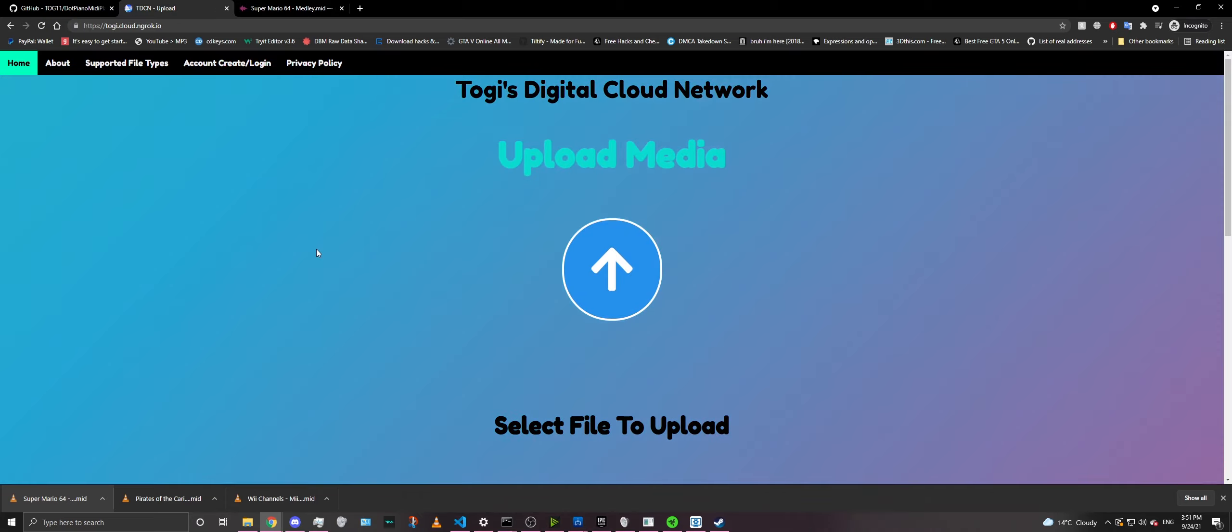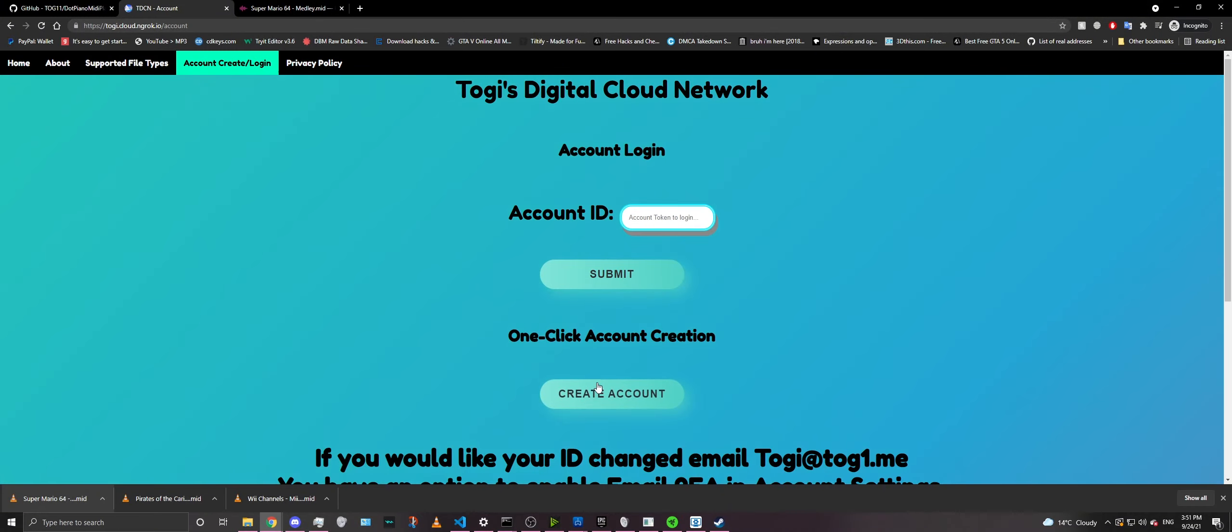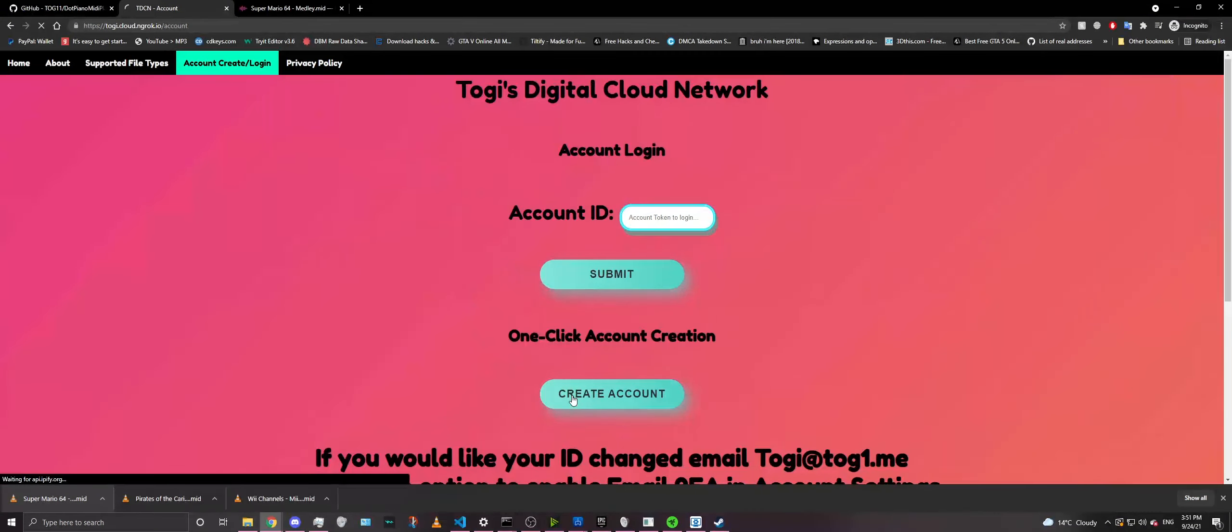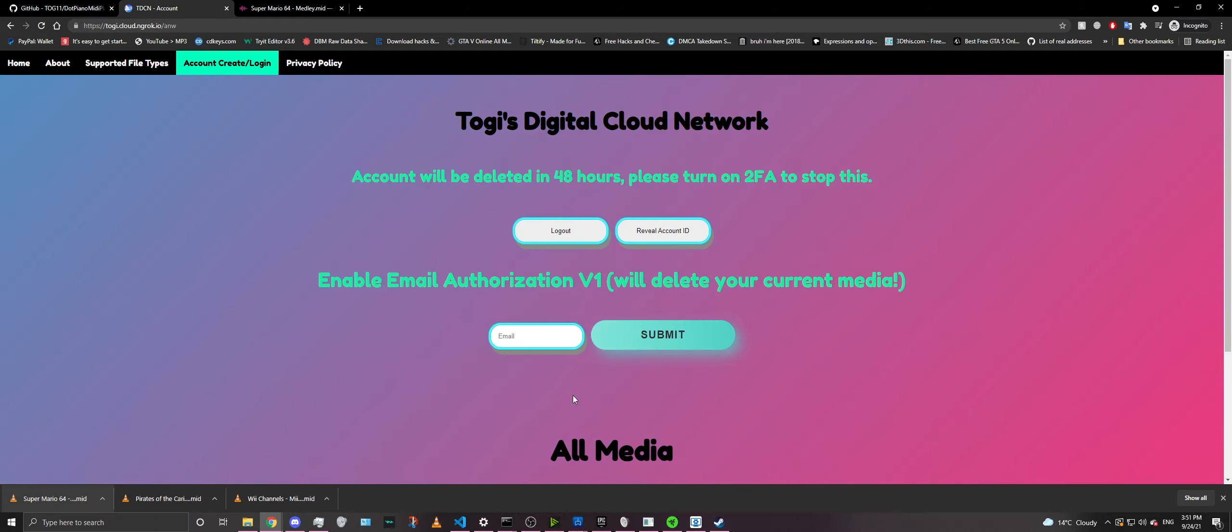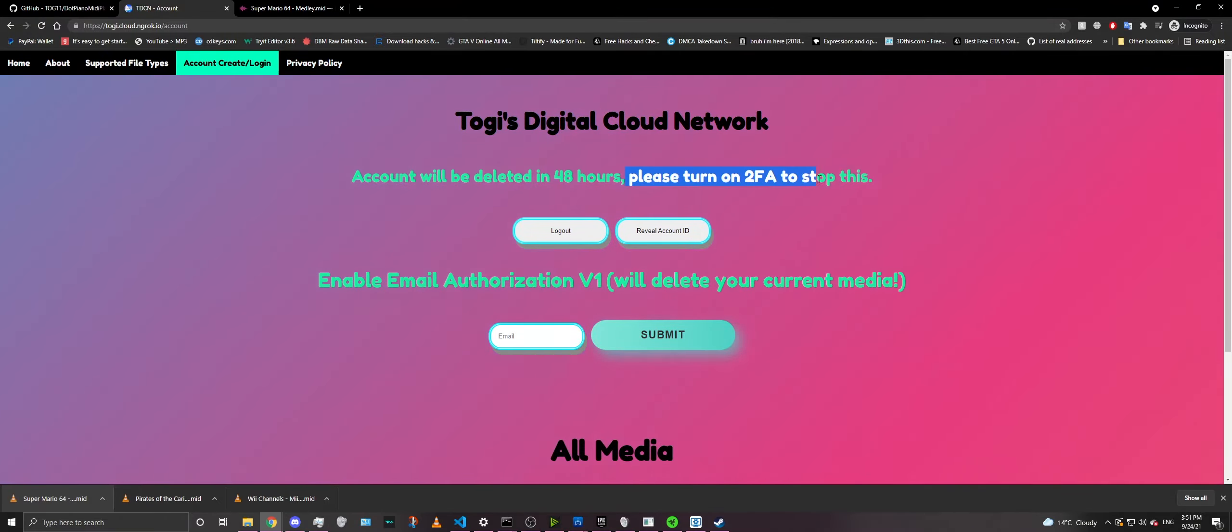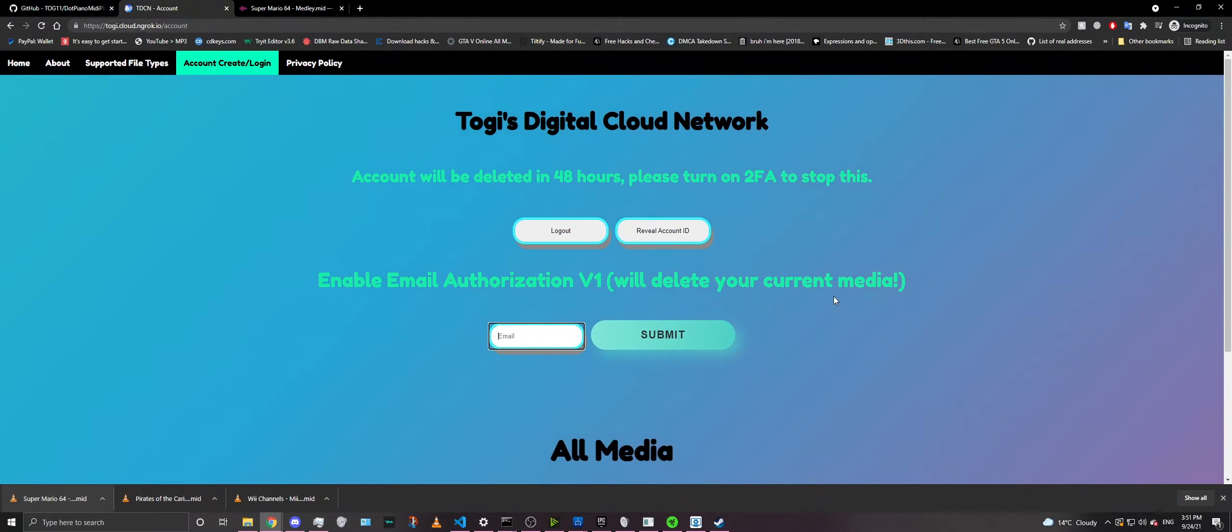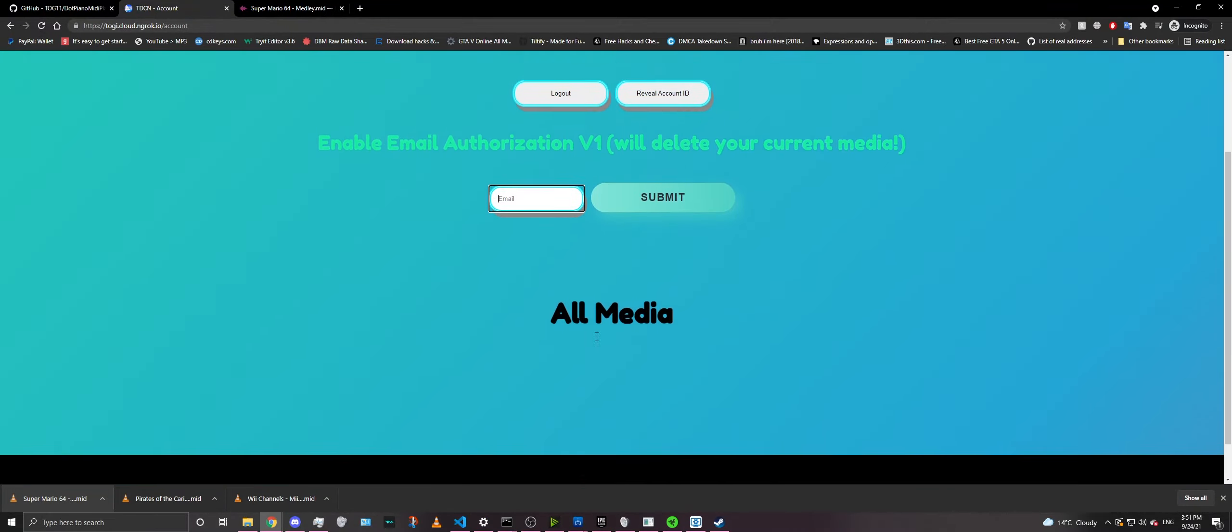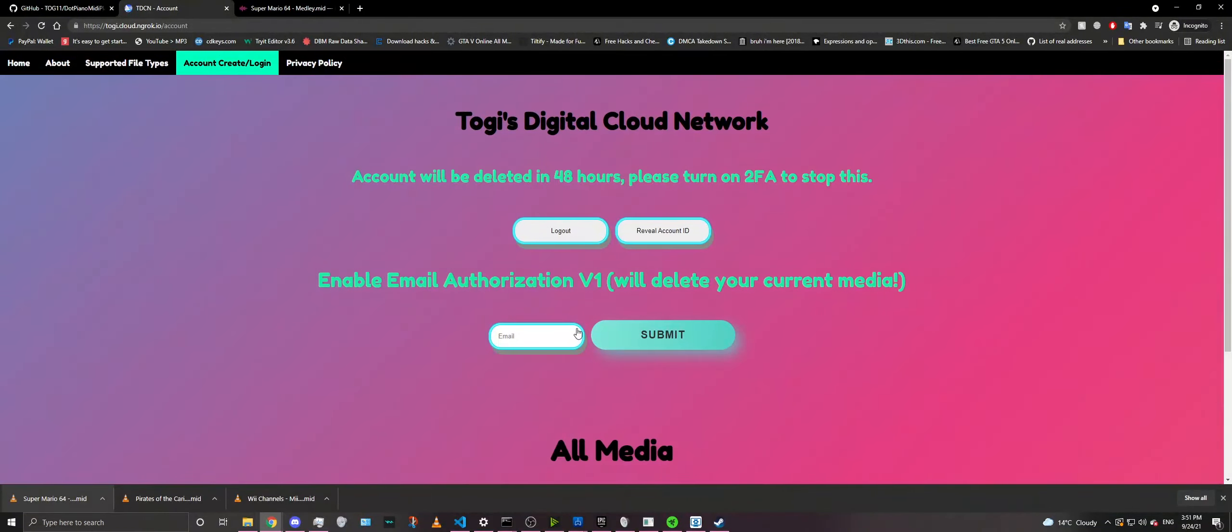Alright. Now on TDCN, go to Account Create, just log in. And then all you need to do is just click the single button here, and it will create an instant one-click account for you. Now notice this account will be deleted in 48 hours. And if you turn on 2FA, which is right here, it will stop it. And I already have an account, so I'm actually going to let the server delete this account because I don't need it. But yes, this is where your media will be shown after you've uploaded media, which I haven't yet. So let's go do that.